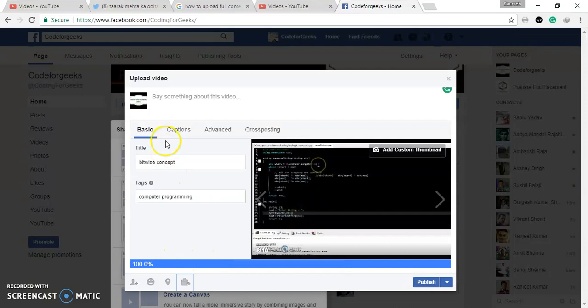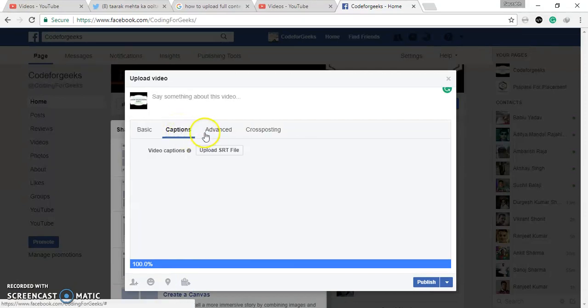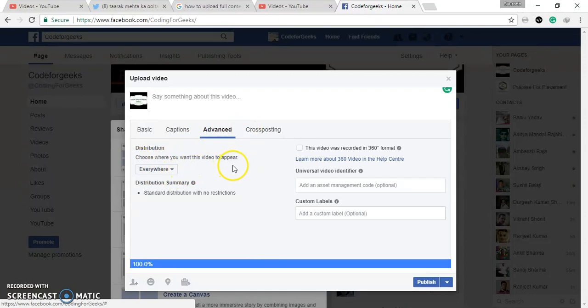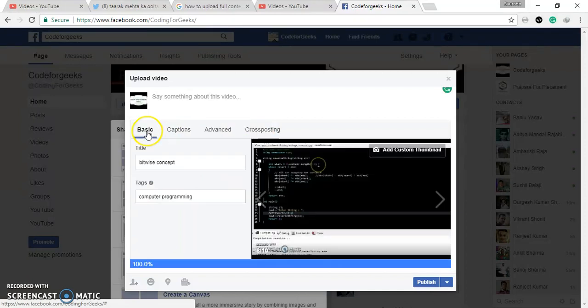So there are many options you have. You can go Caption, Advanced. Here you can see Choose Where You Want This Video to Appear. So I have selected Everywhere. And again, you can go and you can select Custom Thumbnail.